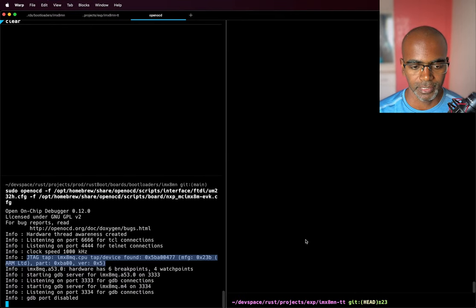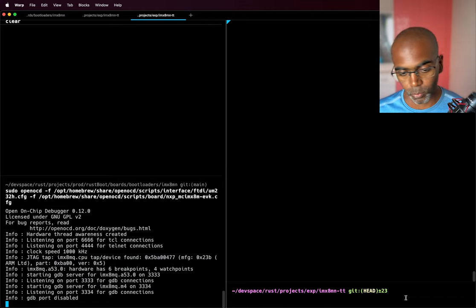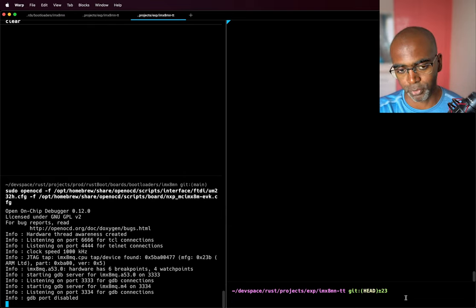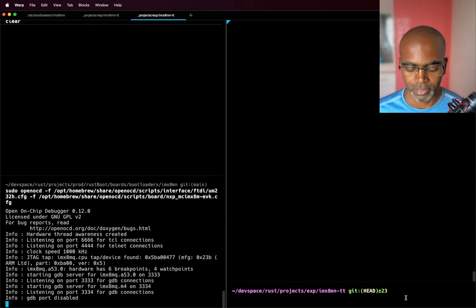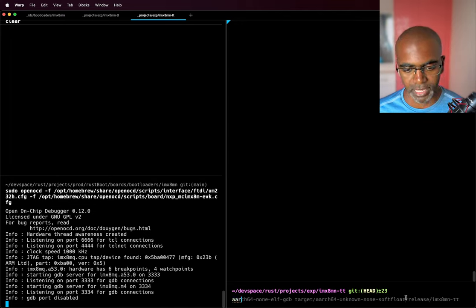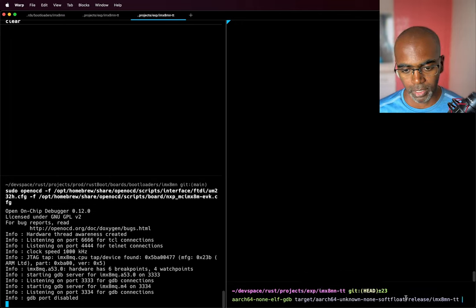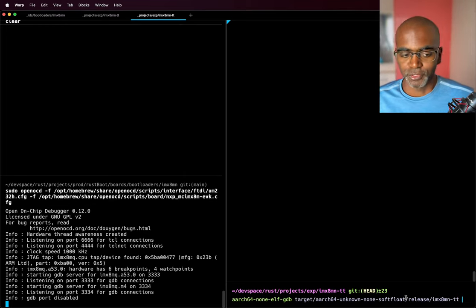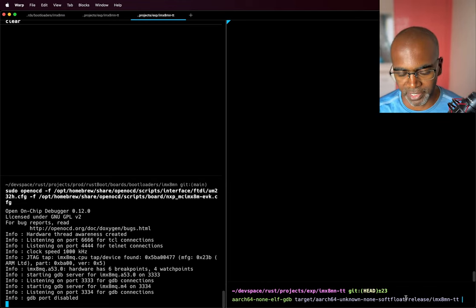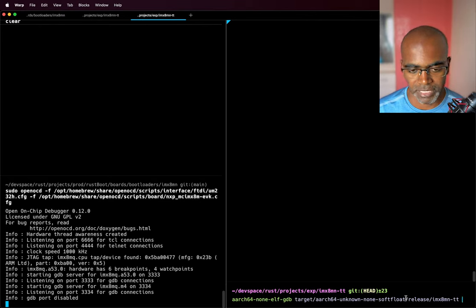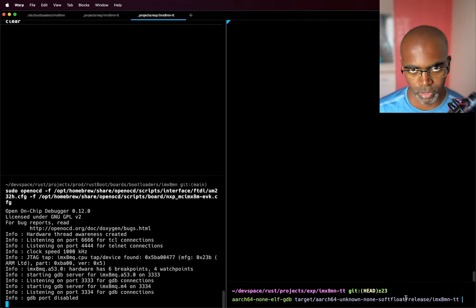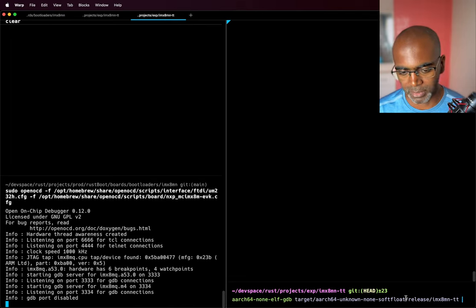So let me jump into the next part. As I said, this is my GDB server, it's running, it's connected to my probe, and my probe is communicating with the board. Now I will need to use a debugger, and GDB comes in over there. This is the simplest code that I wrote that I actually want to debug — it's a very simple program, the simplest one you can see.